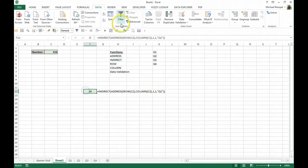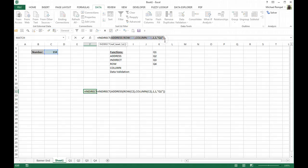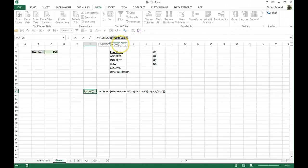So it's allowed us to pull a sheet name into that. So again, if we look at this ADDRESS function, not only does it give the cell reference, if we hit F9 here, it's giving us the sheet name, Q1, exclamation point, indicating that it's a sheet, and then the cell reference, C2.